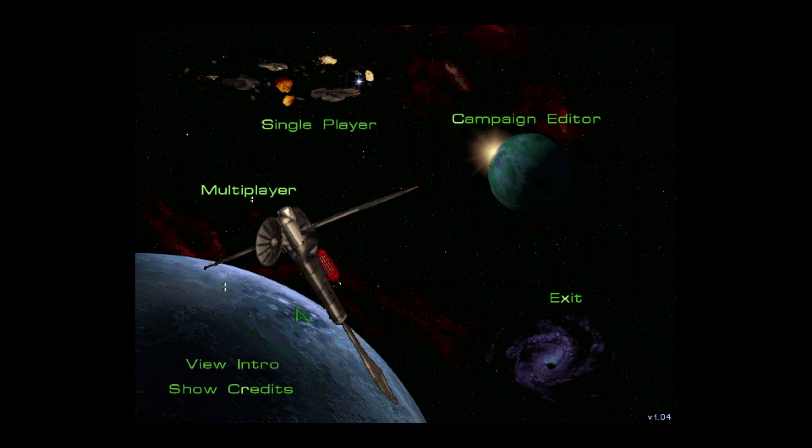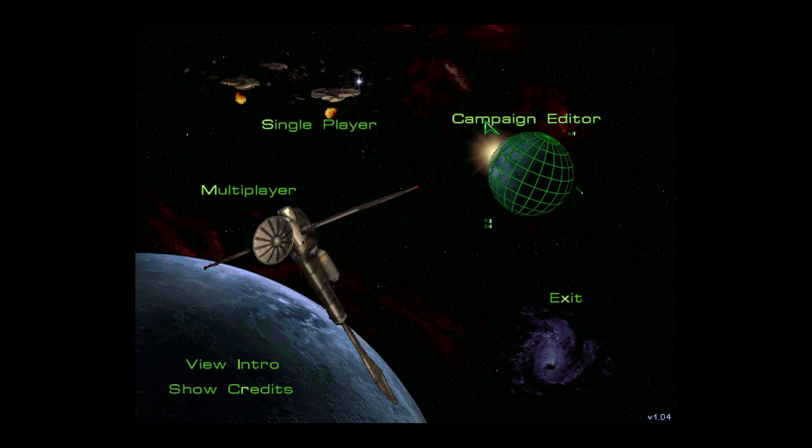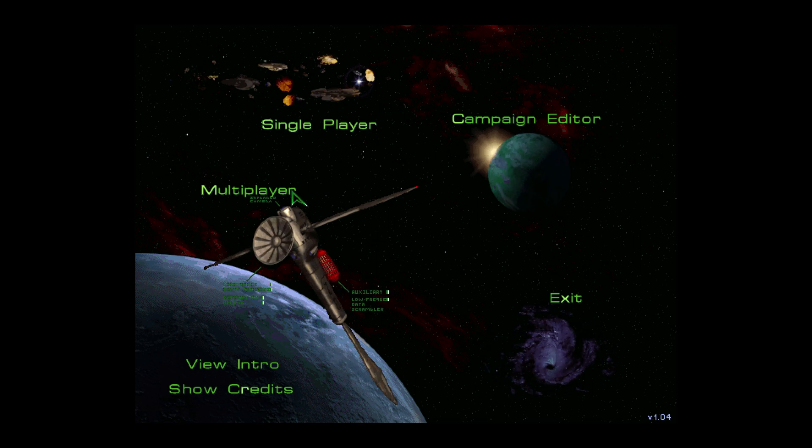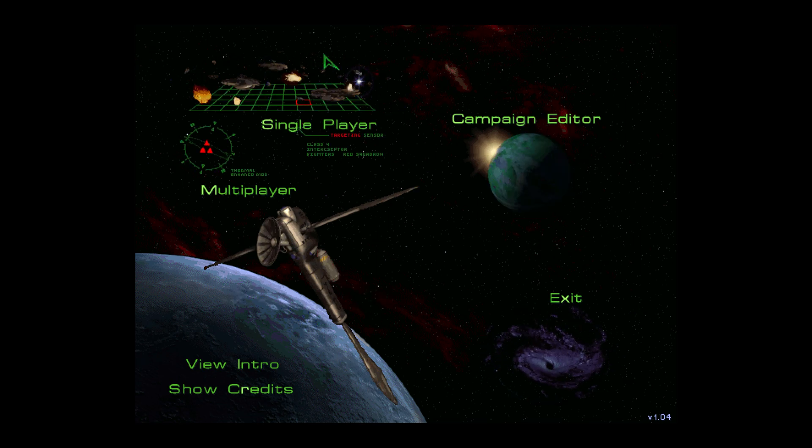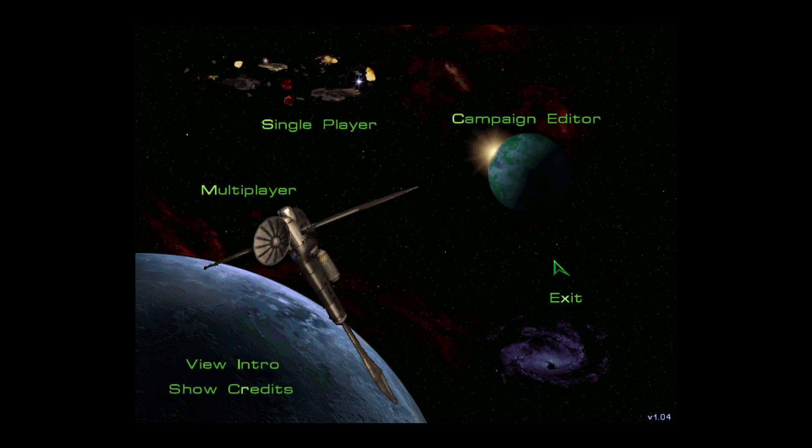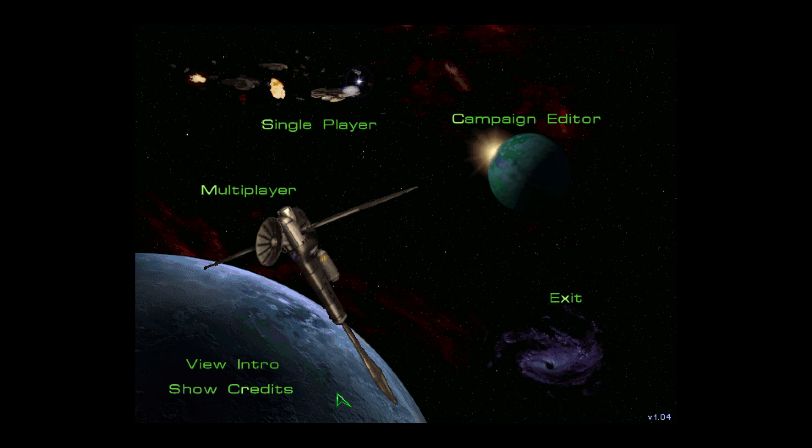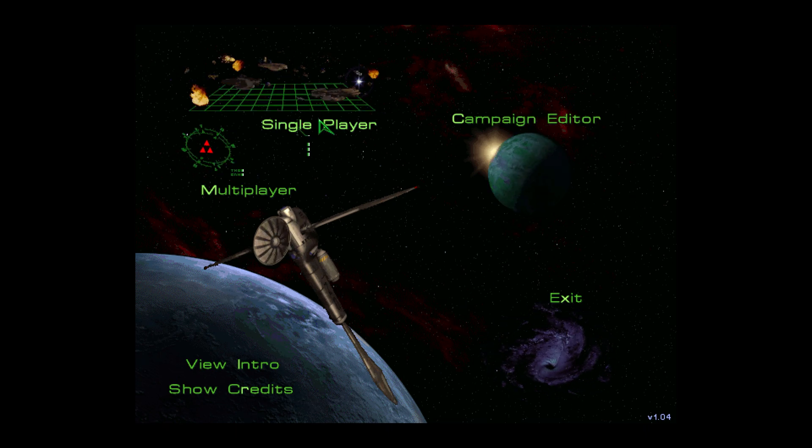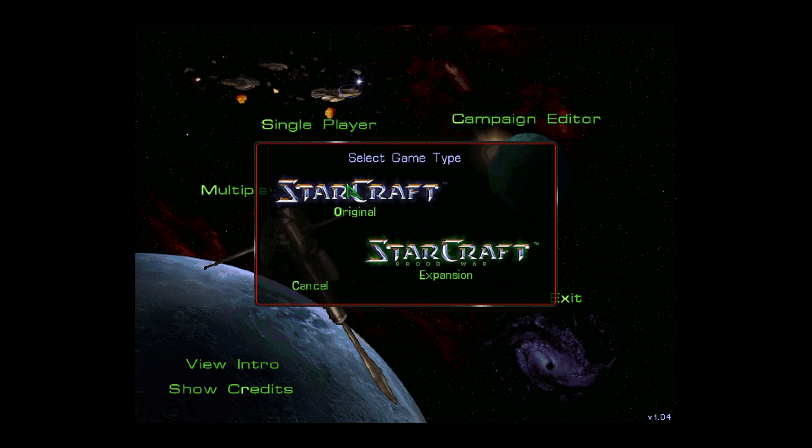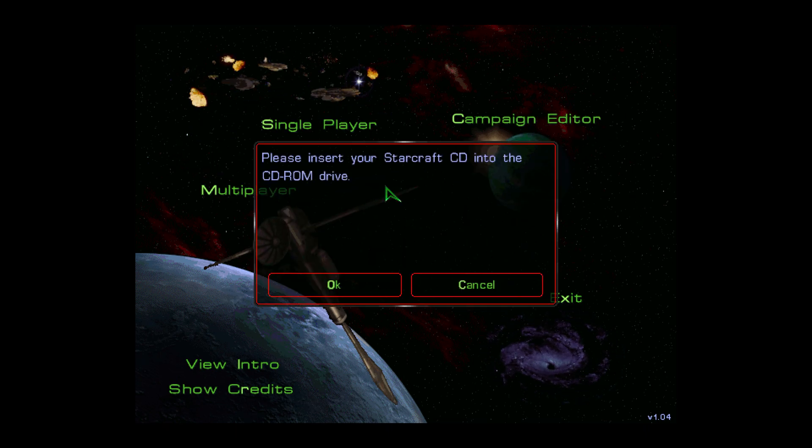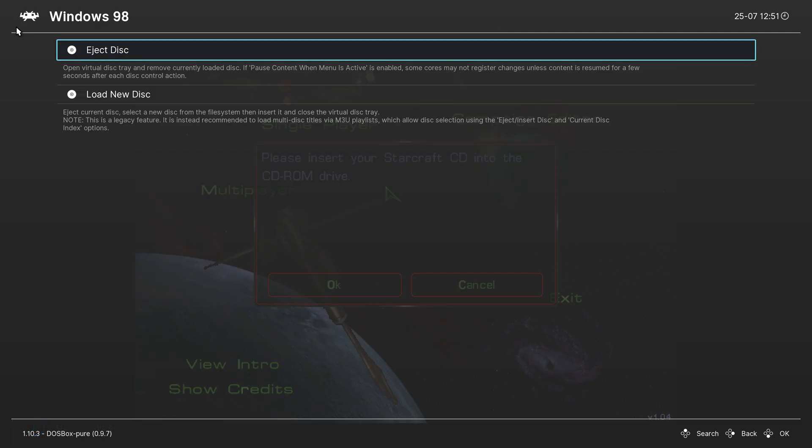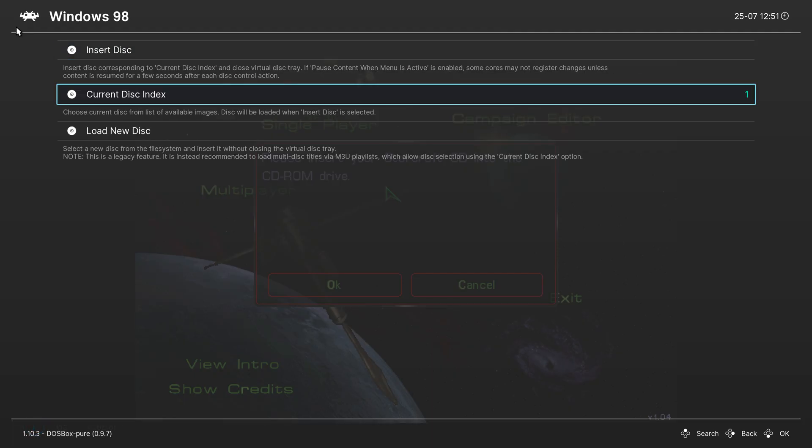That is one method you can use to auto-boot your Windows 98 game. Like I said, there are many ways to do this process, but this is one of the easiest, in my opinion. And the great thing about this, if we go in, we can still change disks on the fly with the Disk Control option.